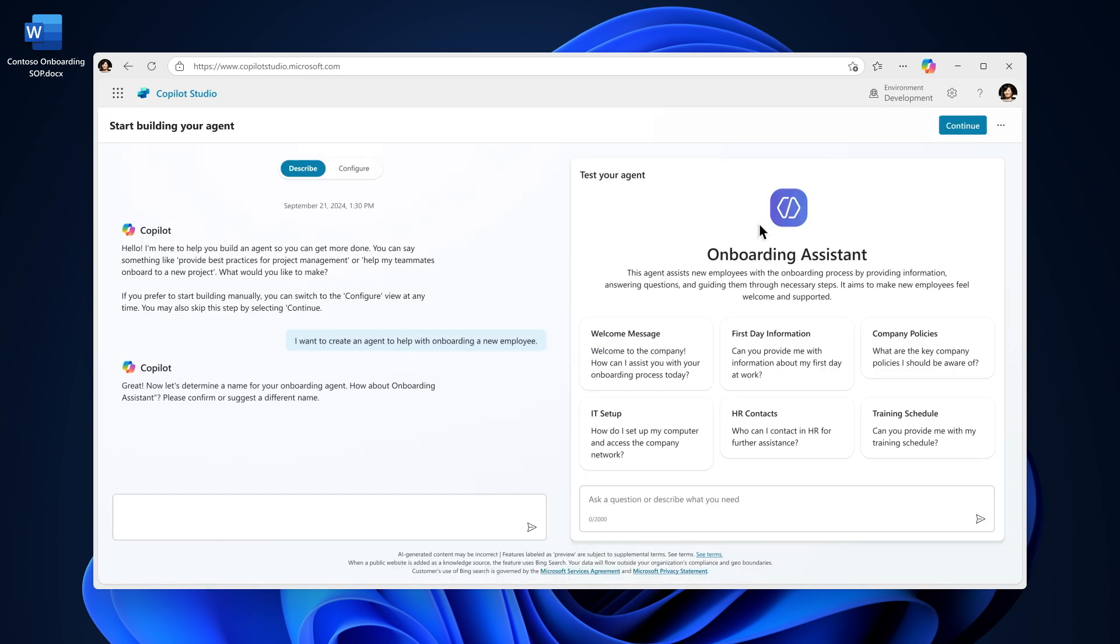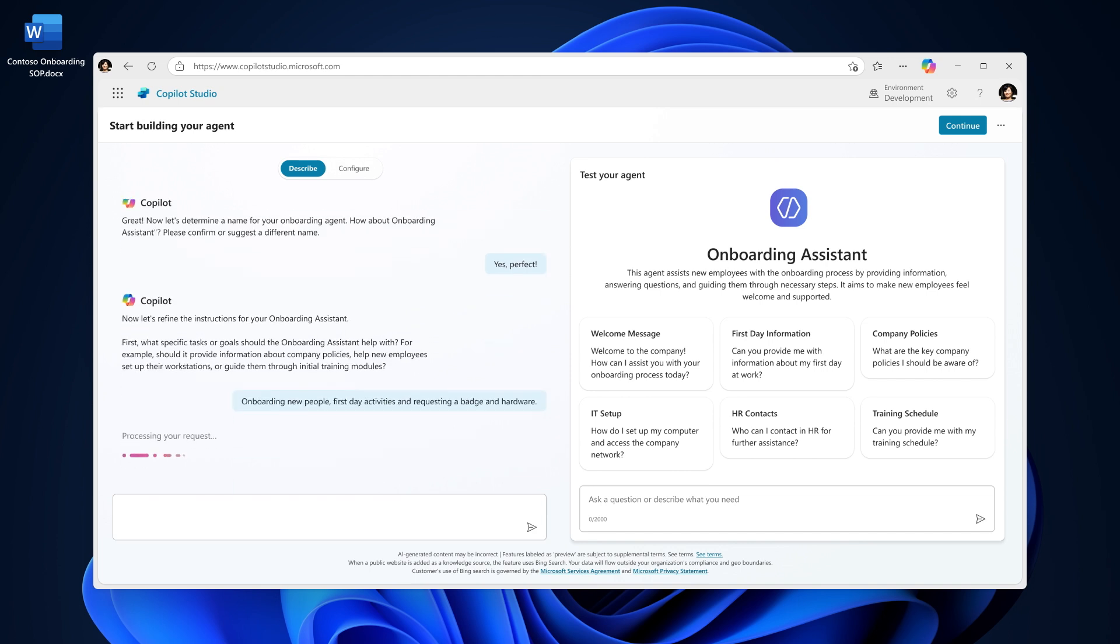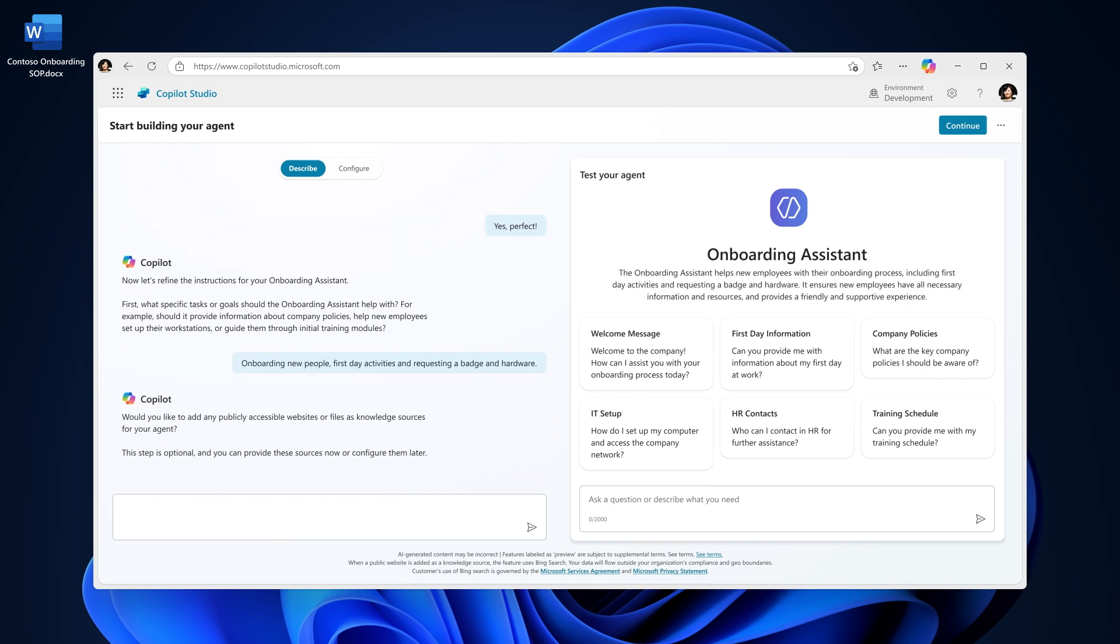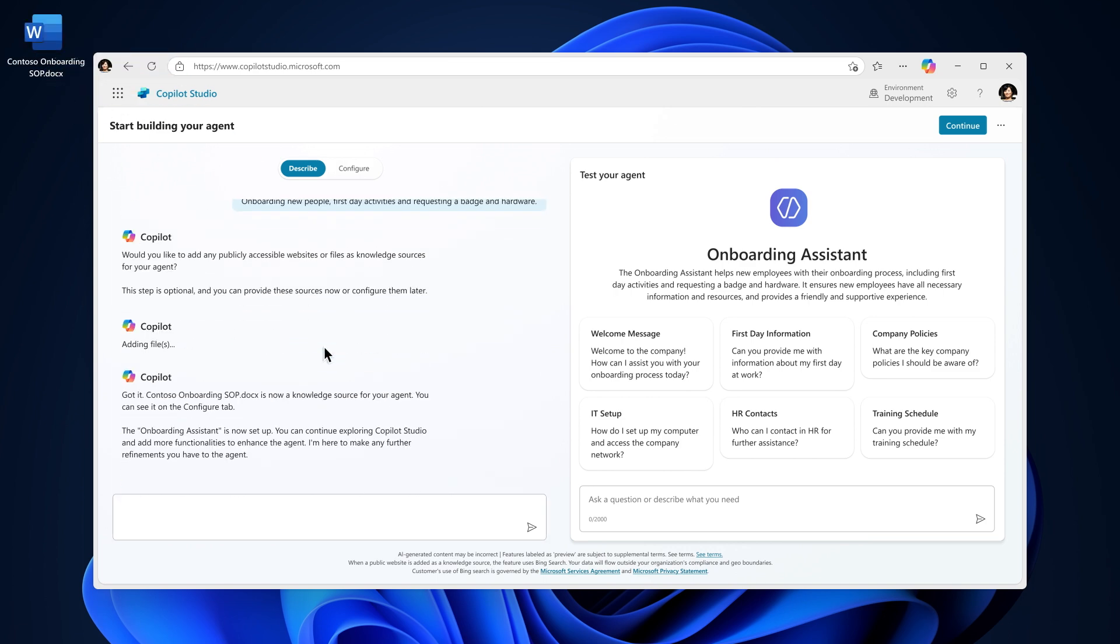Next, confirm the generated name or create your own. Then refine your instructions. Be clear and specific about the tasks your agent should handle. Finally, if you have any public websites or files you want to use as knowledge sources, you can add them now or later.